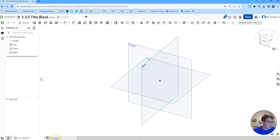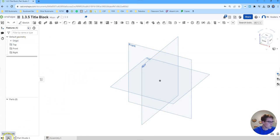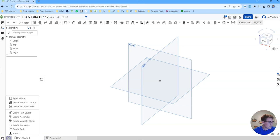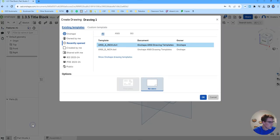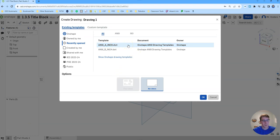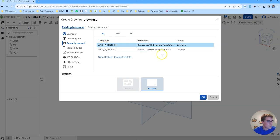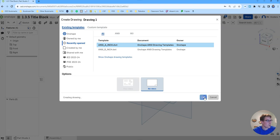From here we're not actually going to make any parts. We're just going to go straight over to the new tab option and create a new drawing. Since we want to be able to put this on an 8.5 by 11, we're just going to leave it as ANSI A inch and select no views and click OK.